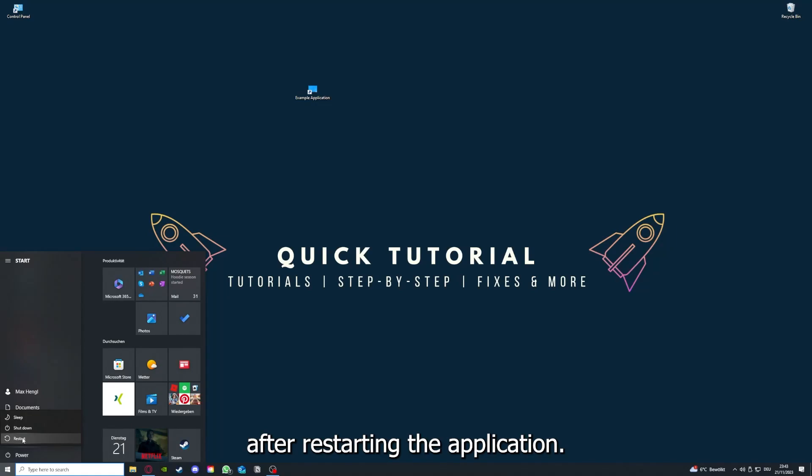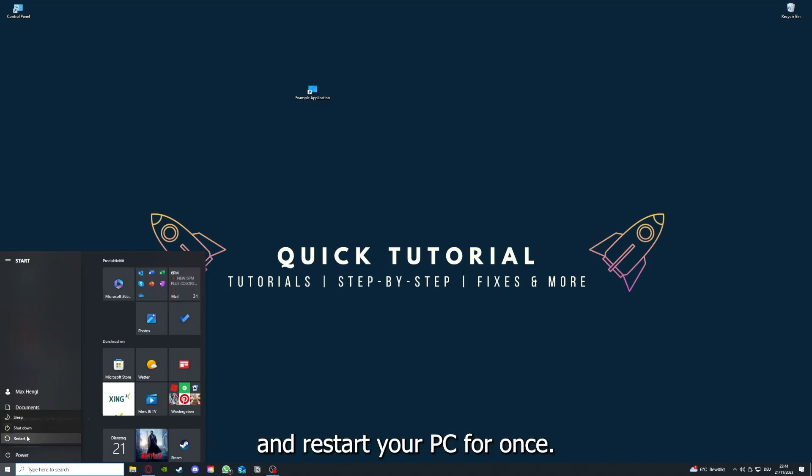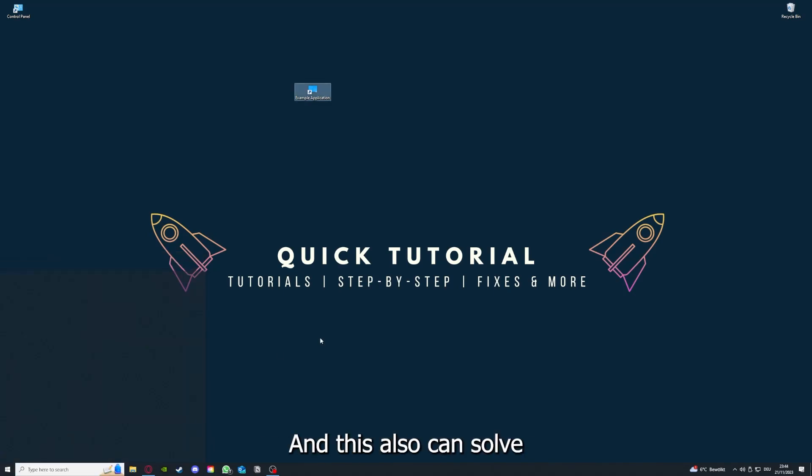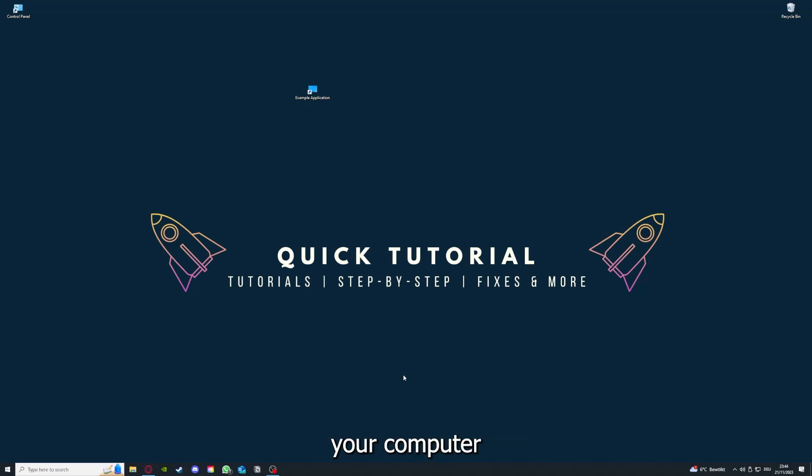If you really want to make sure that every glitch is gone out of your game, every temporary glitch is taken care of, that's the next step after restarting the application. If it doesn't work, just go to restart and restart your PC. This also can solve a lot of problems within an application. Also make sure that nothing else is running.